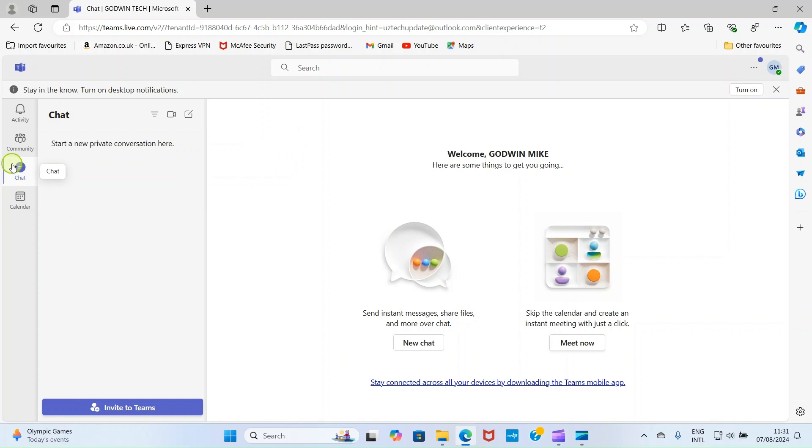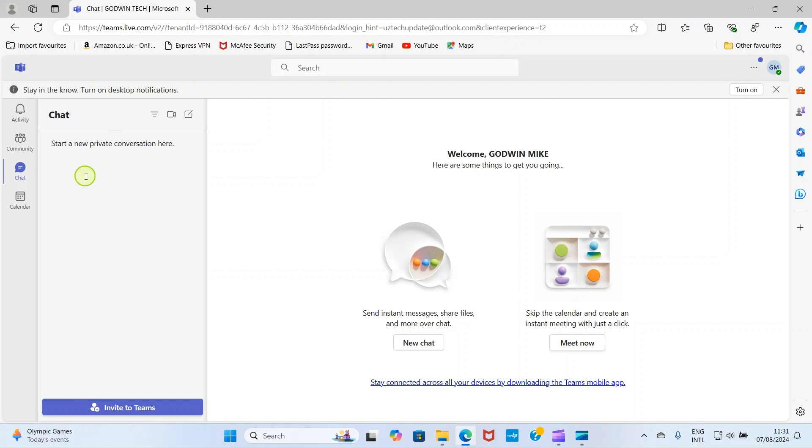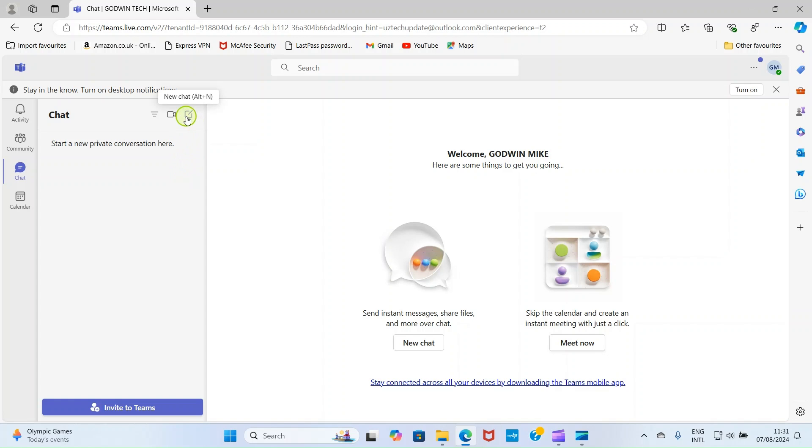Then ensure that you are on the chat tab. That is where you start the conversation. Then after that, if you have some people you've discussed with recently, some contacts you've chatted with recently, then you have them listed here. But in this case, let me assume I'm not chatted with any contacts. So click on the new chat button.